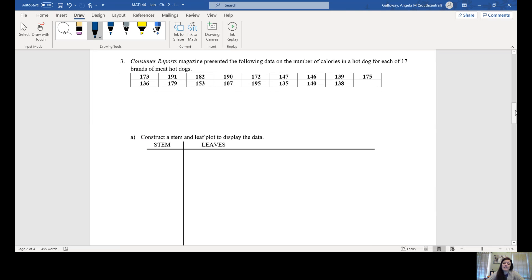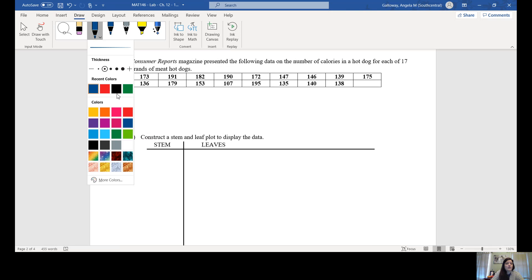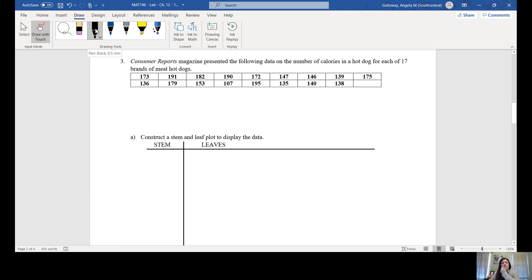We also learned about different types of graphs. A stem and leaf plot is a quick way to create a histogram, and we use these for quantitative variables. This example gives us the number of calories in a hot dog for 17 different brands, and we're going to construct a stem and leaf plot. It might be easier to first rewrite the data from smallest to largest, so 107 is the smallest.